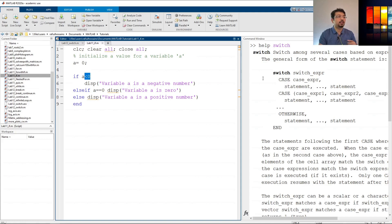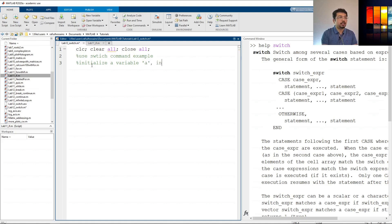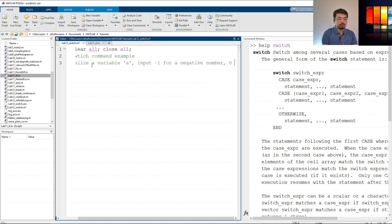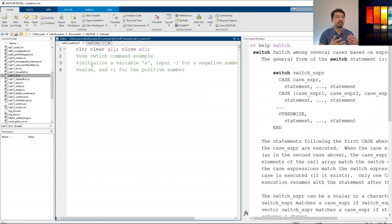Let's use the switch command here. We'll comment what we want: initialize a variable a. Input negative one for a negative number, zero for a zero value, and positive one for a positive number. It will ask the user to input some number — if zero it will say the number is zero, if negative one it will say the number is negative, and if positive one it will say a positive number.